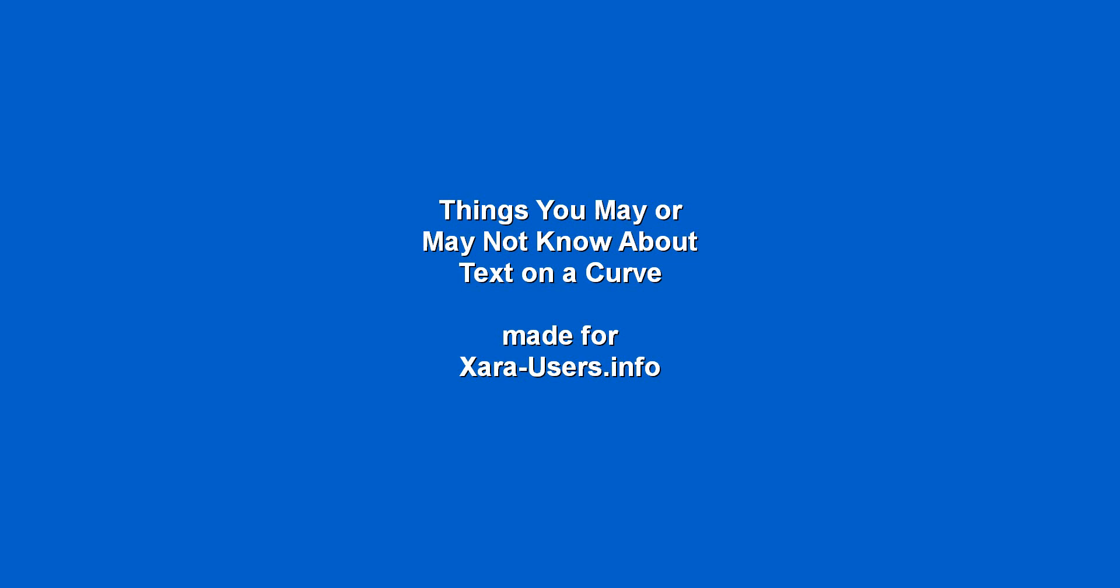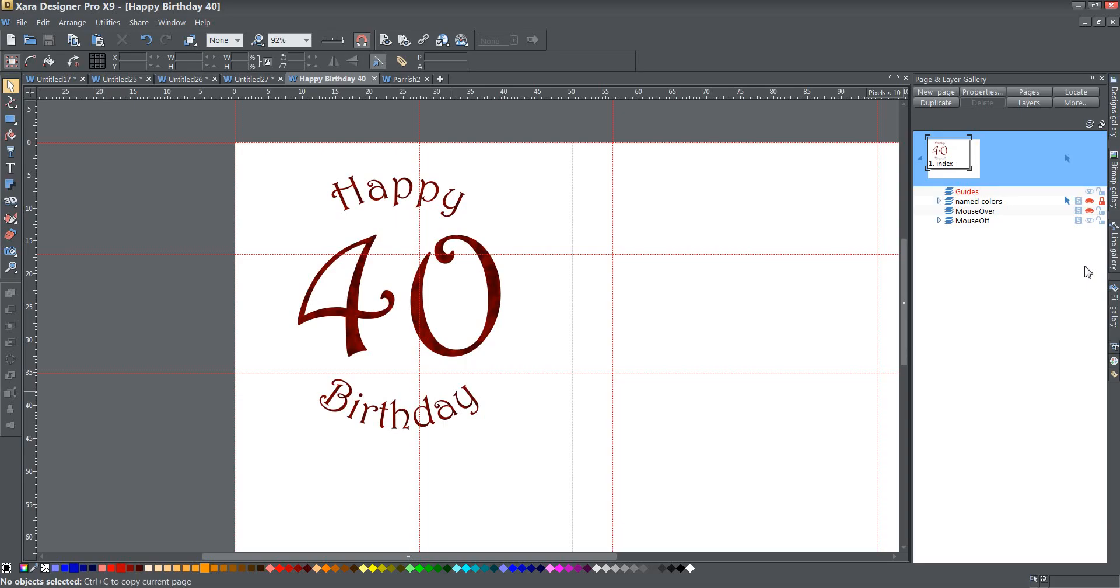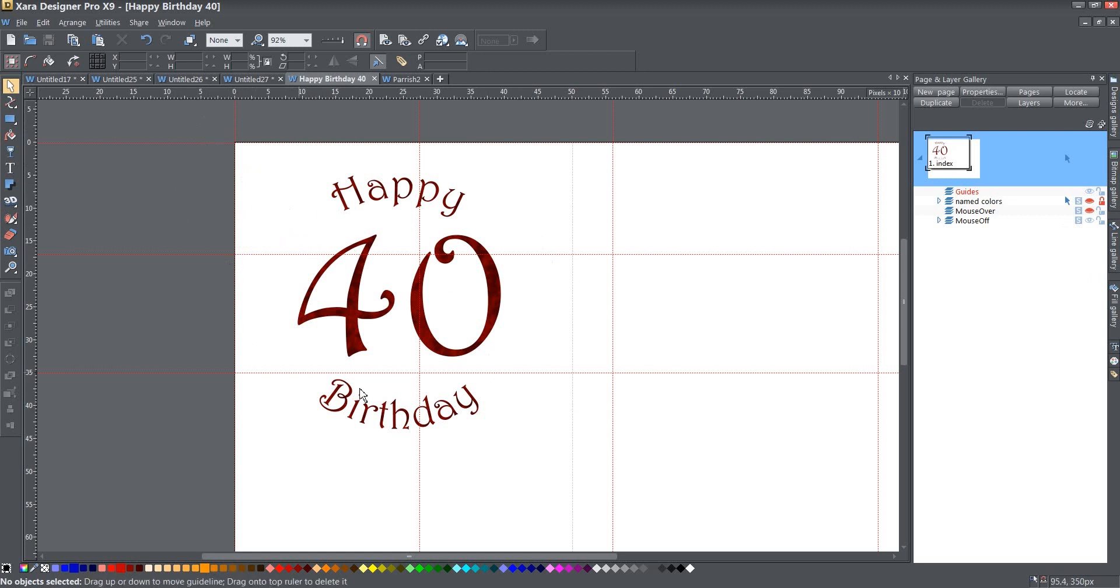All right, today ladies and gents we're going to be talking about things you may or may not know about text on a curve. This is an example that I recently did as a birthday card for someone. Just very simplistic, you can see that the happy curves and the birthday curves as well, and then just a big 40 in the middle for the person's 40th birthday.